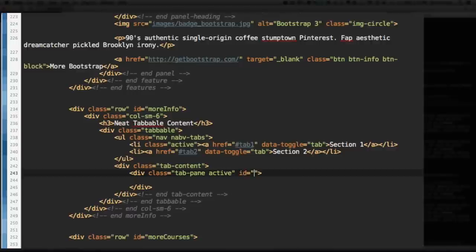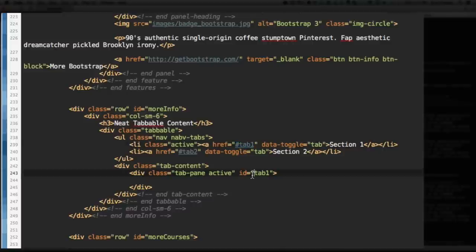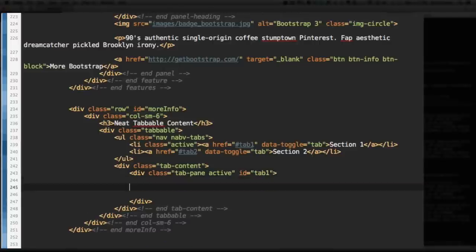Give it the ID of tab1. Hence, this href right here, #tab1. The ID of tab1. Selecting this tab right here. So, this content right here. So, tab1 selects the ID of tab. The first tab selects the ID of tab1. Hopefully, I made sense.